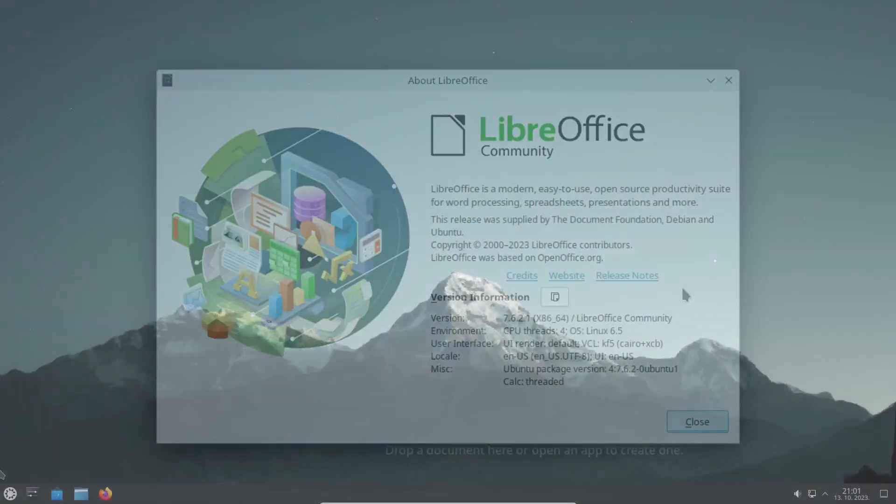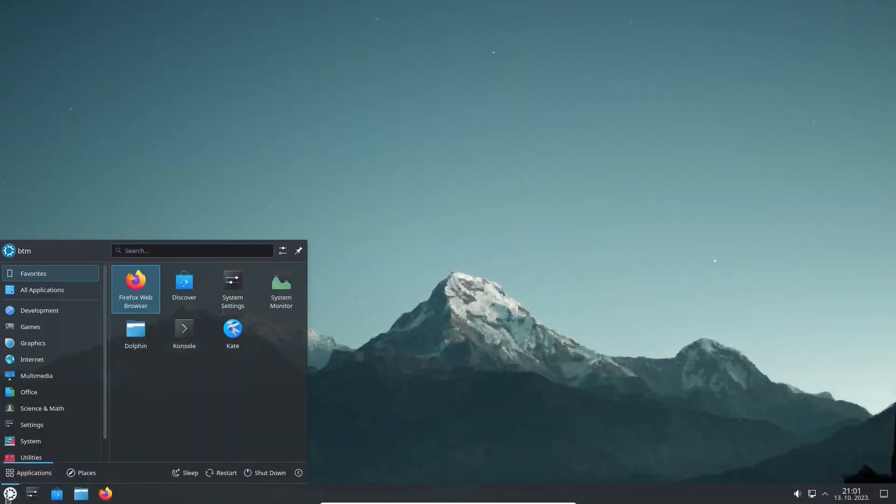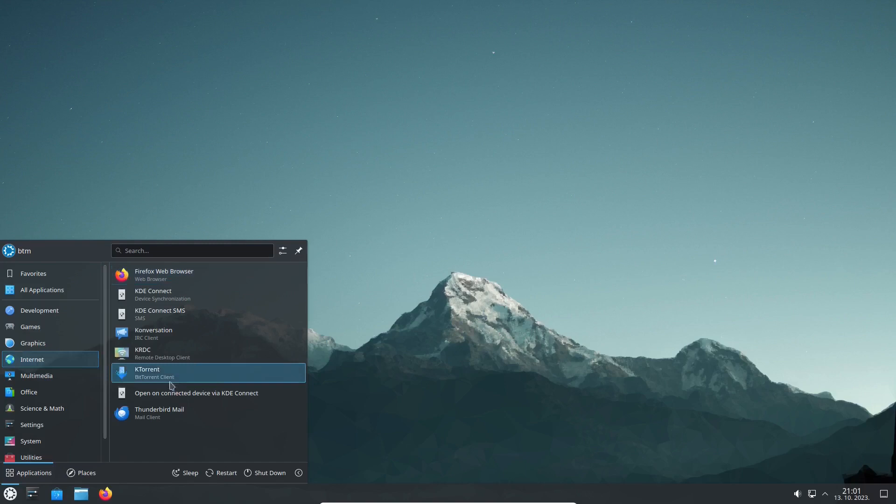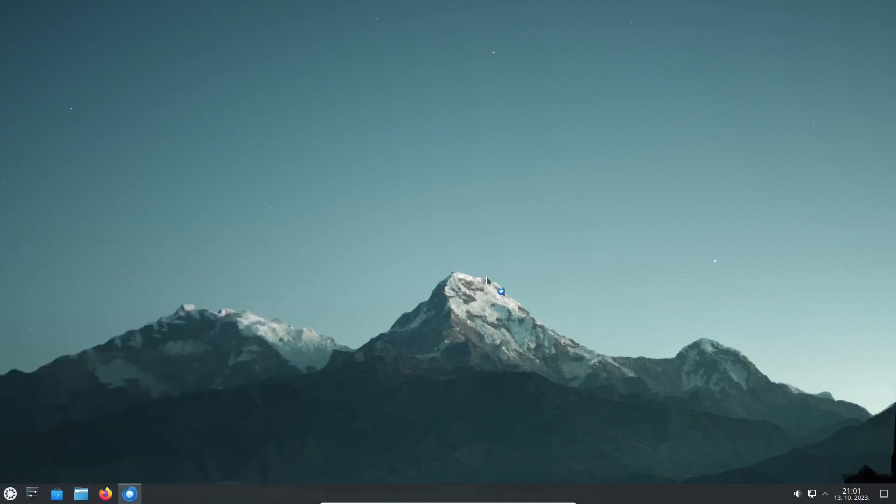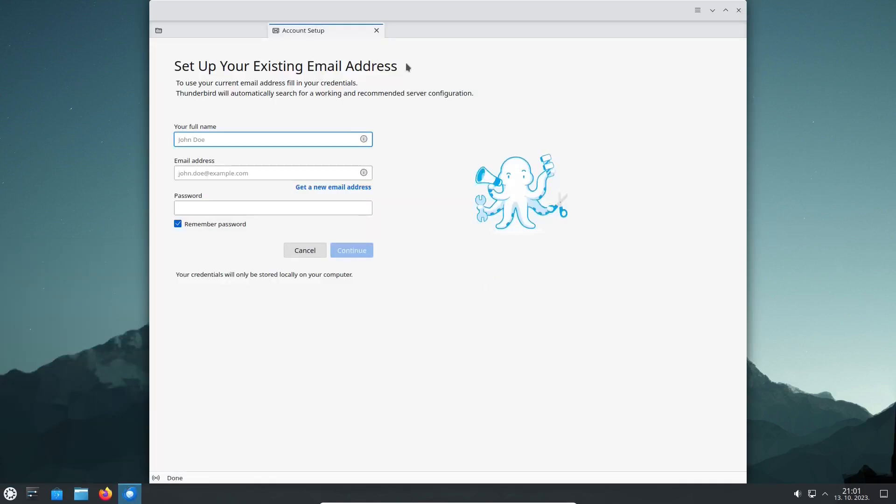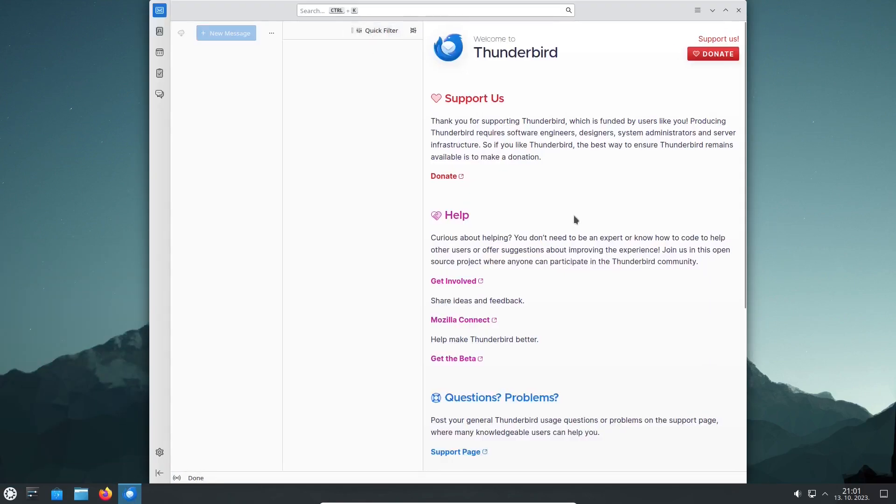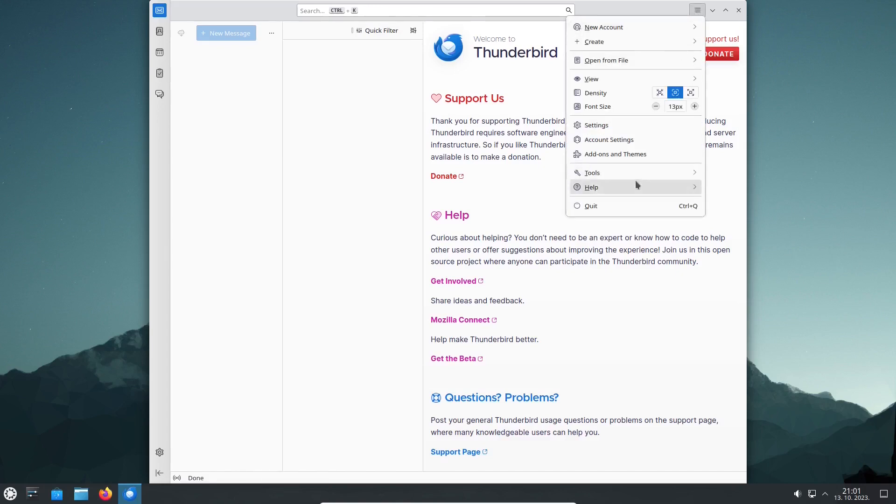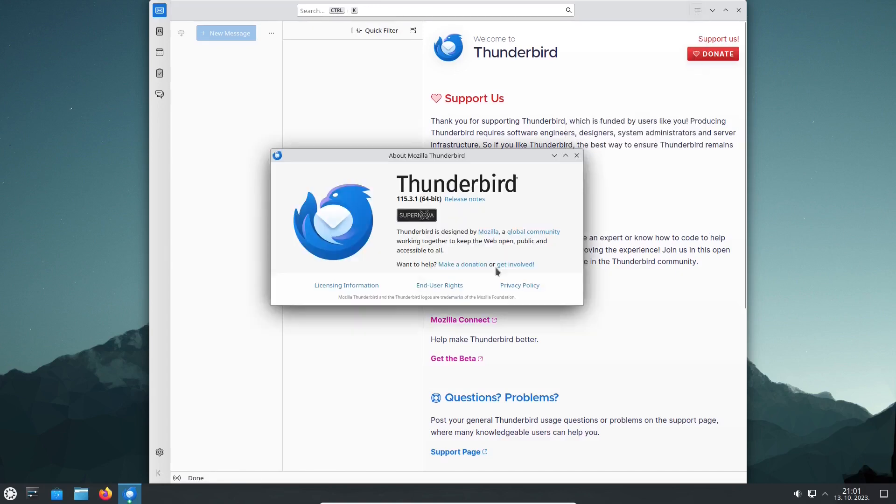Kubuntu 23.10 features a fresh version of Thunderbird, the free and open-source email client, that lets you manage multiple accounts, calendars, contacts, and tasks.